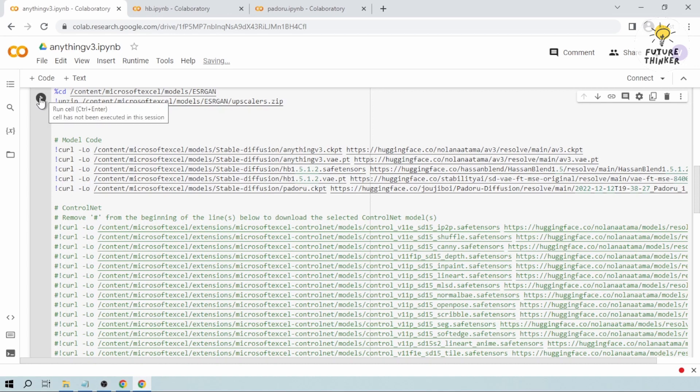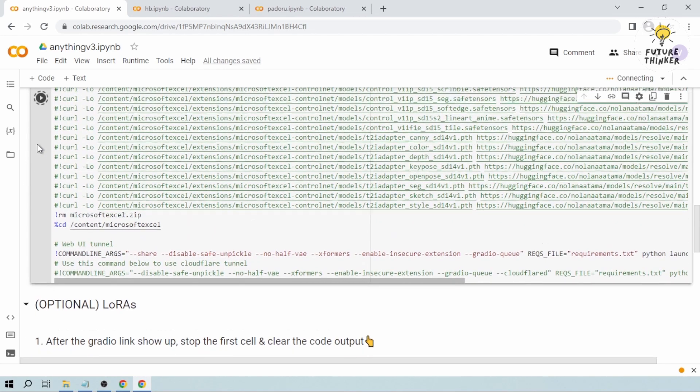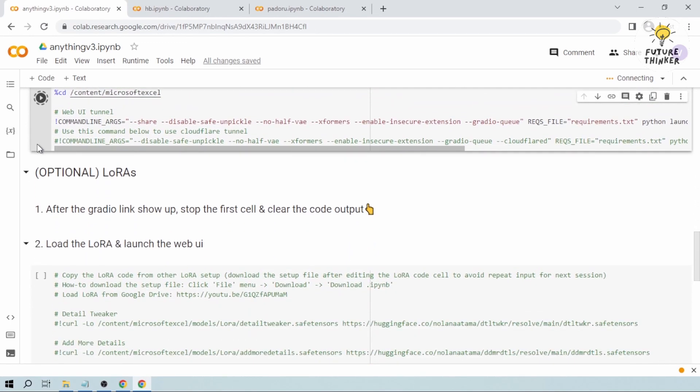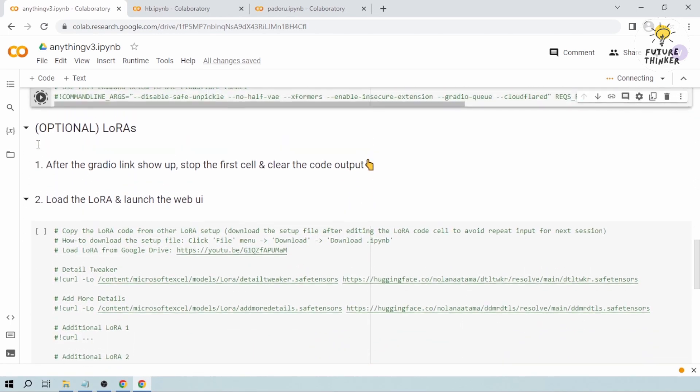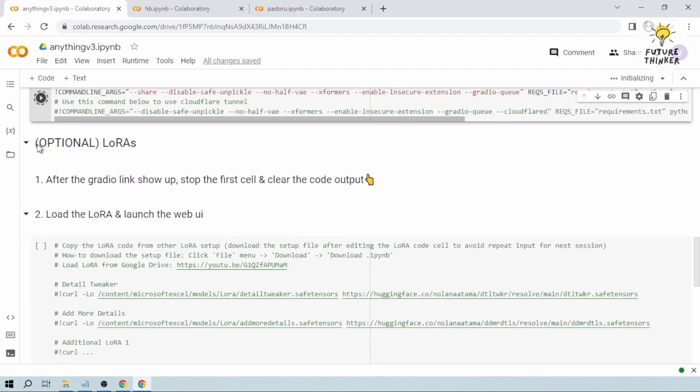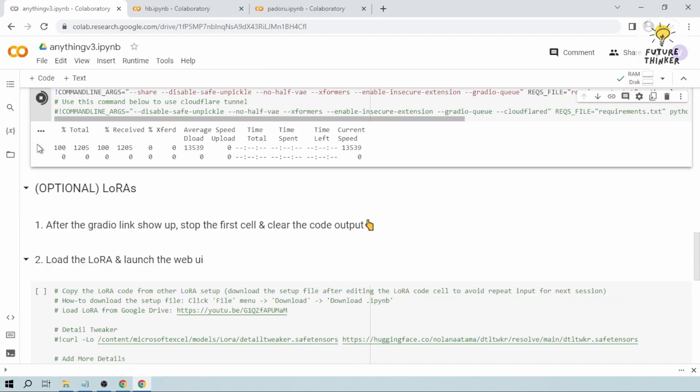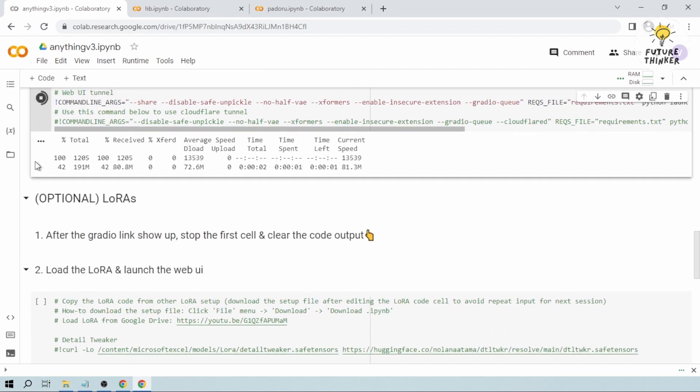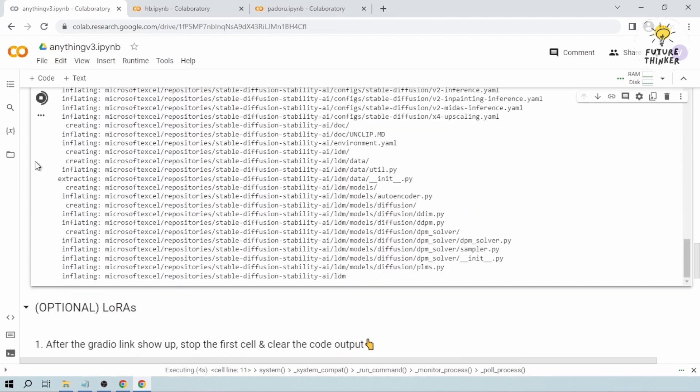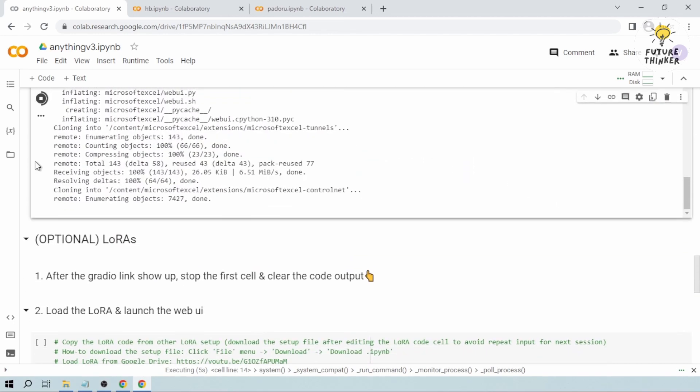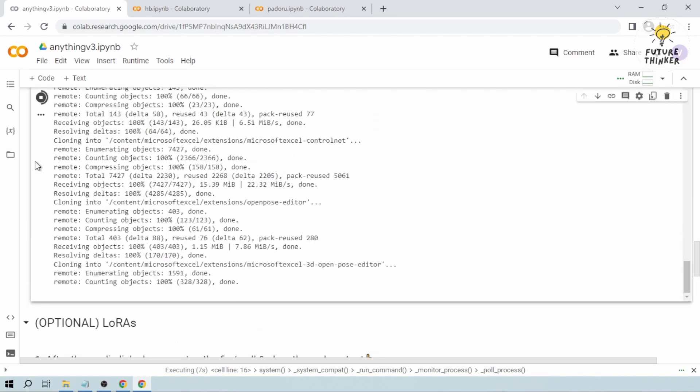The next thing that we're going to do is we're going to run the cell. And then we're just going to scroll down here for us to see the progress. So take note that this is going to take quite some time, so I want you to be patient and just wait for the link to appear here.